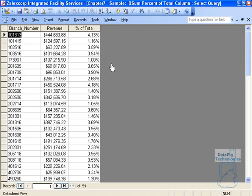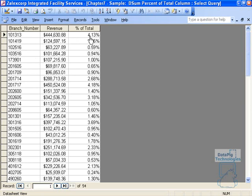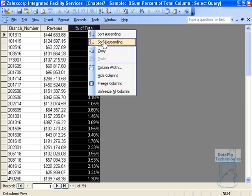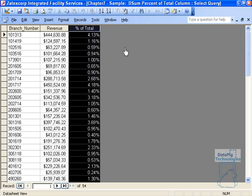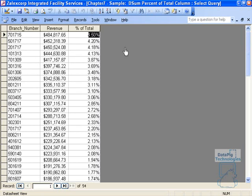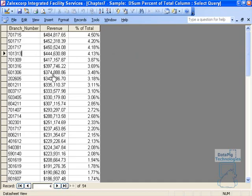I not only get the revenue and the branch number, grouped by branch number, but I also get the percent of total revenue that this particular branch makes up. If I want to see the branches that make up the most percent of revenue, here they are. That's it. It's as easy as that.